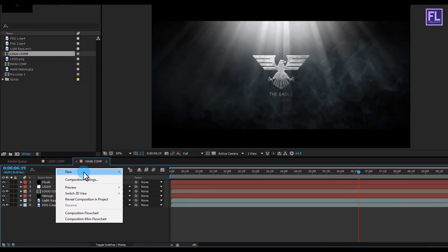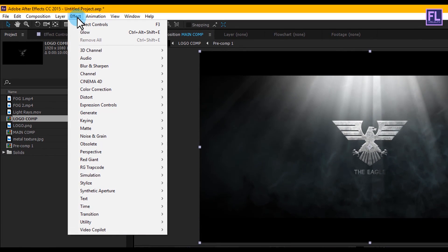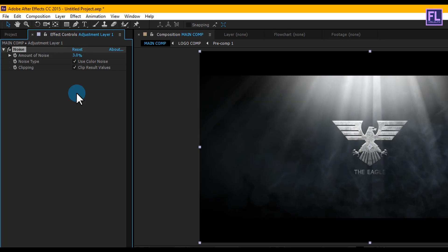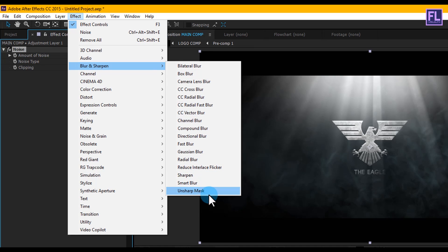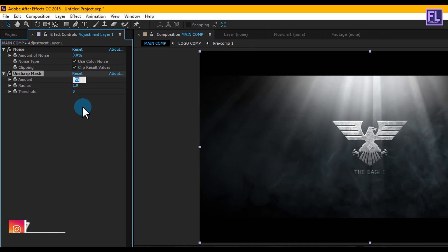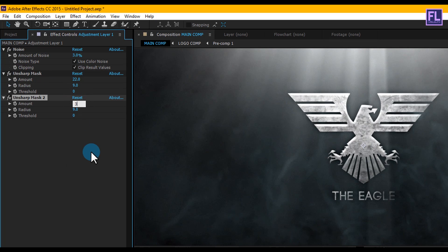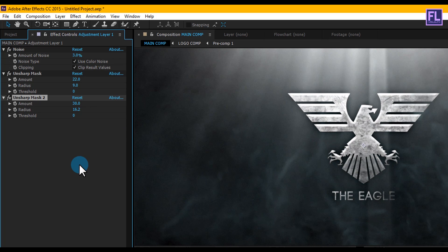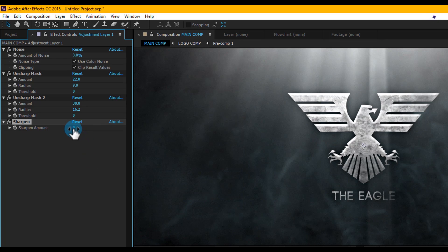Create a new adjustment layer — right-click > New > Adjustment Layer. Select it and go to Effect > Noise and Grain, choose Noise and set it to 3%. Again go to Effect > Blur and Sharpen and choose Unsharp Mask — set amount to 22 and radius to 9. Duplicate this effect with Ctrl+D and change the amount to 30 and radius to 16. Again go to Effect > Blur and Sharpen, choose Sharpen, and set sharpen amount to 20.